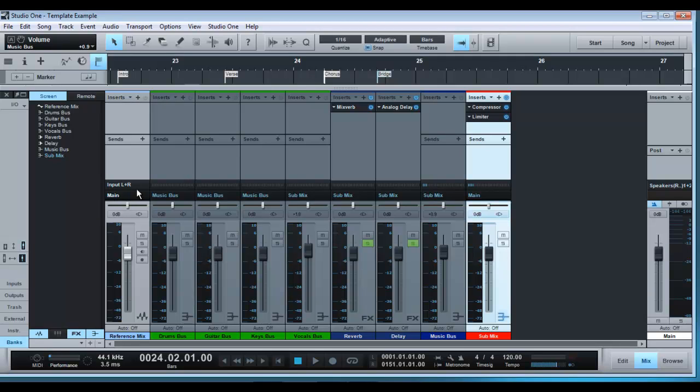So that's all the routing taken care of. You can go through and double check it all again. You have your markers set up, you have your reference track set up and the only thing now you have to do is save that as a template.